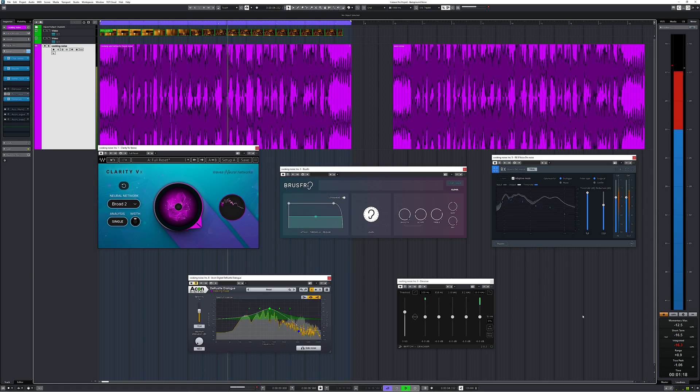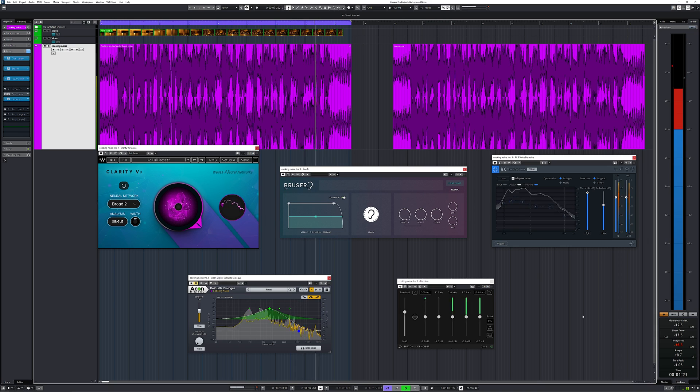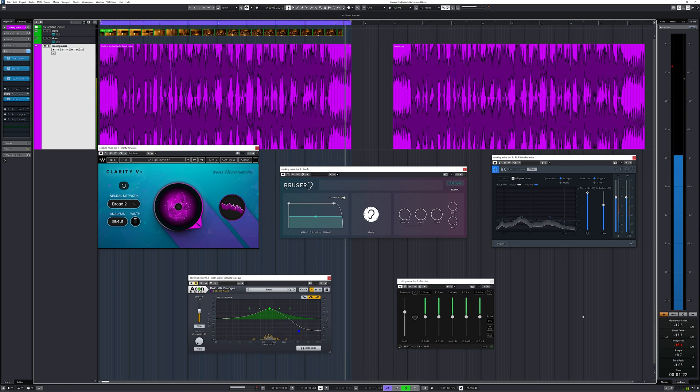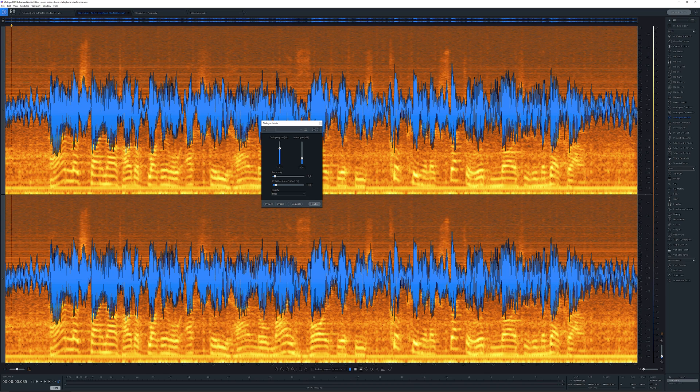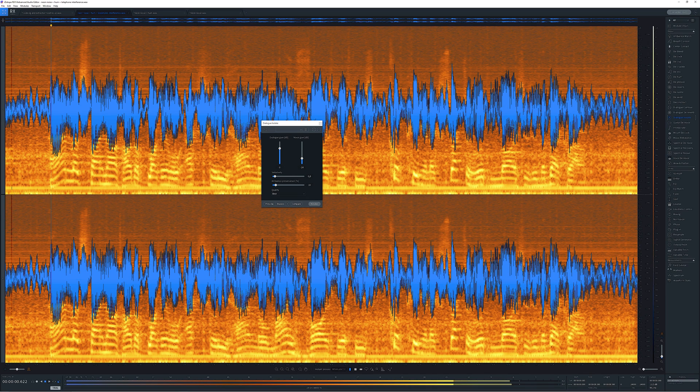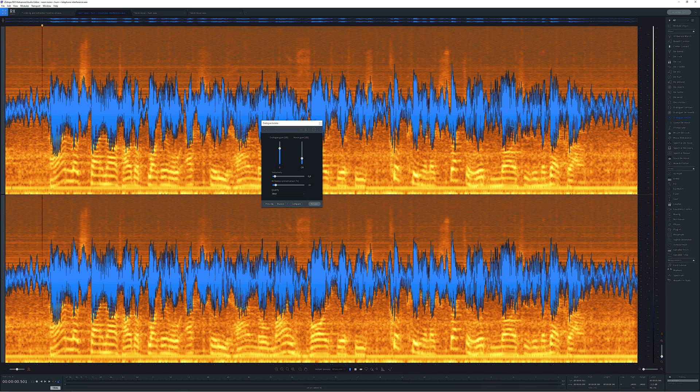It's needless to say that Waves Clarity and the RX9 Dialogue Isolate are the clear winners of this comparison. Of course when you have less noise, any of the plugins shown before will do a lot better, but it's good to know which ones can handle these levels of noise. Let's push RX9 Dialogue Isolate and Waves Clarity to the limits with this extremely noisy sample.